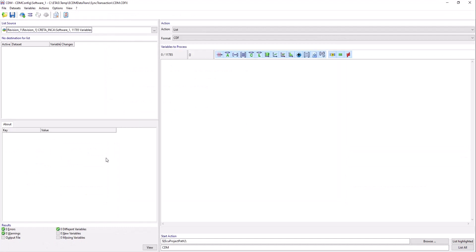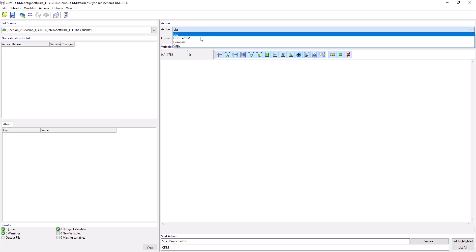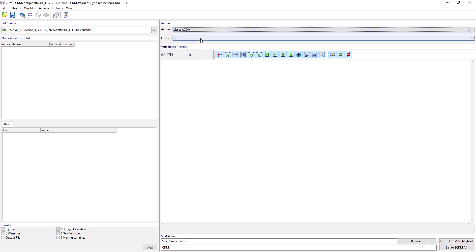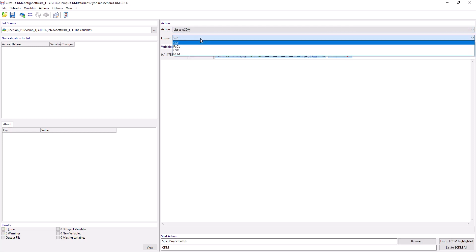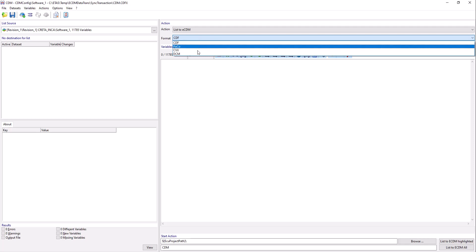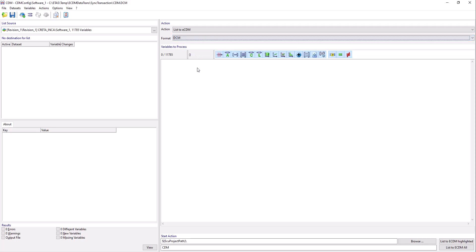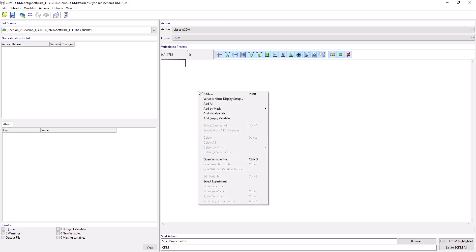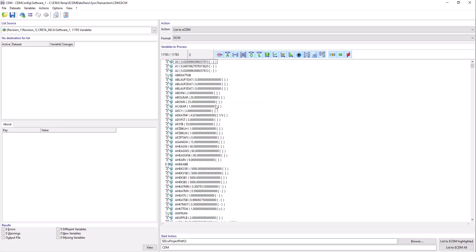Here you can load and manage all your desired variables. Select List to ECDM as Action and your desired format. Right-click the variables to process grid and select Add All from the context menu to add all variables to the grid.